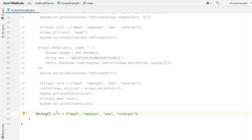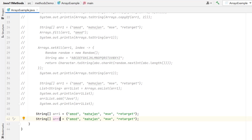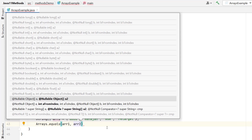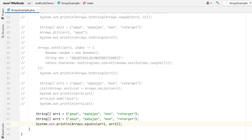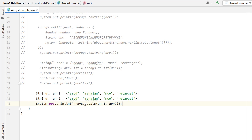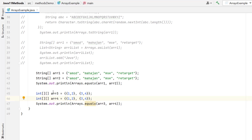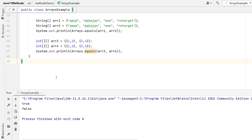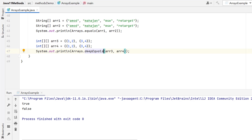Suppose we have two string arrays and want to check whether both are equal. For that we have the equals method — these methods are overloaded to accommodate different types of arrays. We pass array1 and array2, and the return type is boolean. Let me run — you can see it is printing true because both arrays are the same. But can we use equals for a multidimensional array? Let me try — even though both 2D arrays are the same, it returns false. For multidimensional arrays, we need to use the deepEquals method. Now you can see it is printing true.